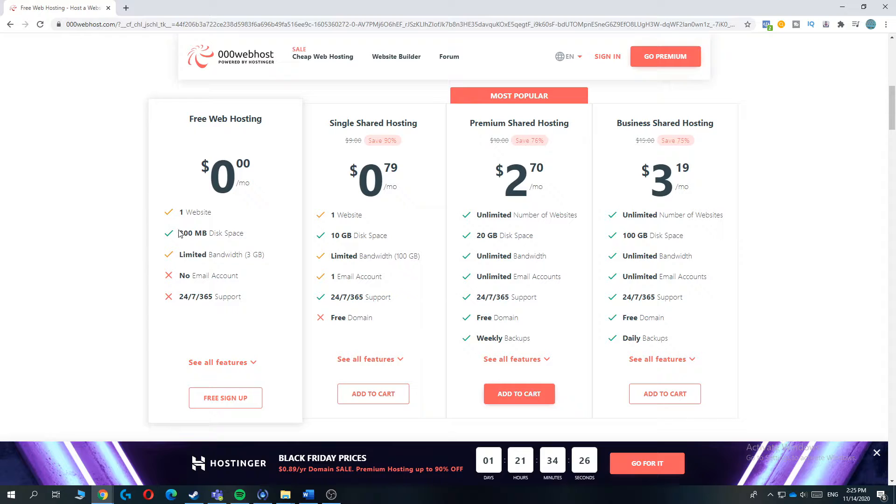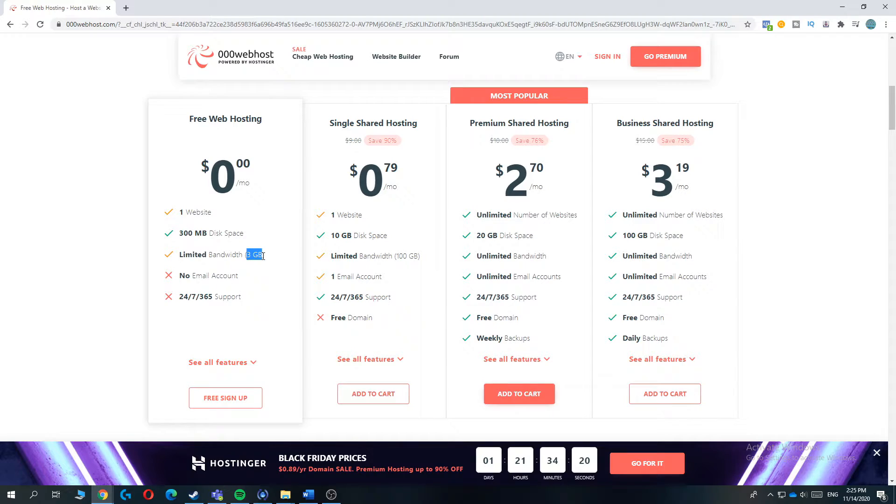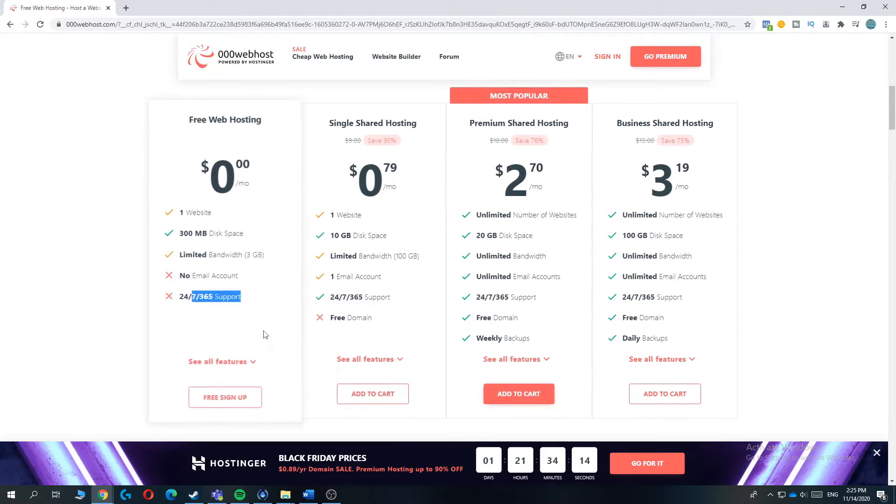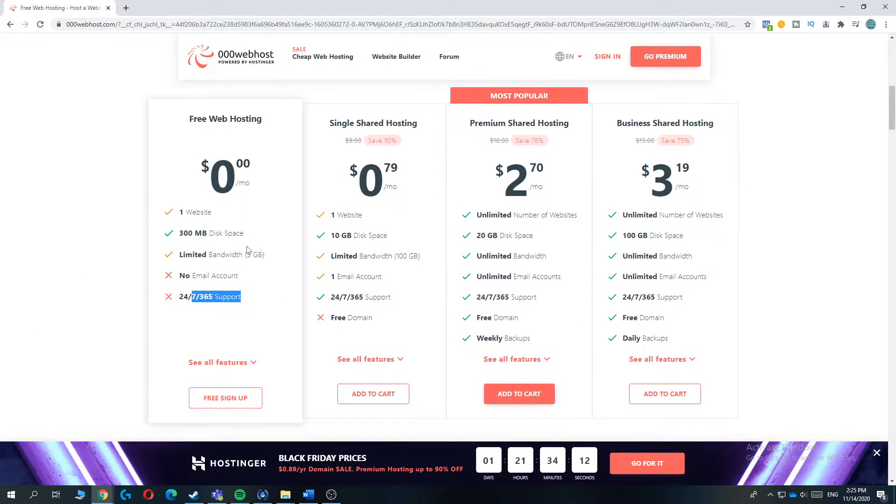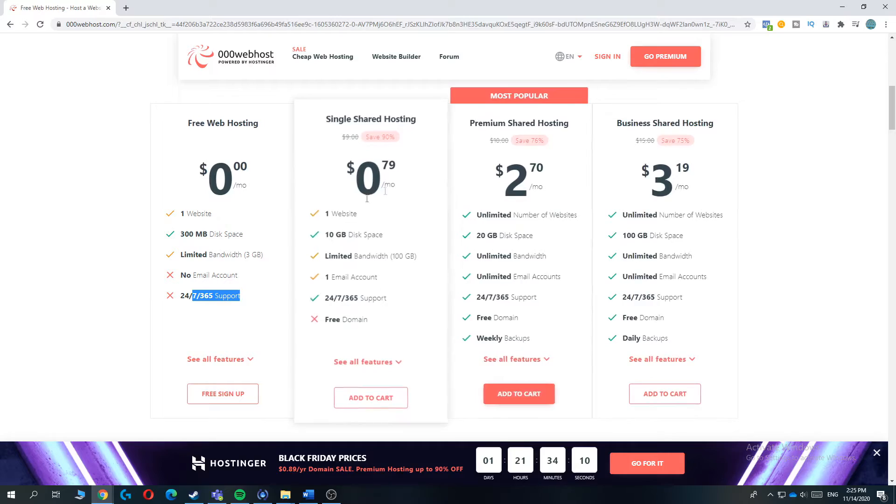You have one website, 300 megabits of disk space, limited bandwidth, 3 gigabits, which is pretty much actually for a free web hosting service. No email account, 24-7 support, which is on all these platforms. But if you do want to spend money, you can also look for these.